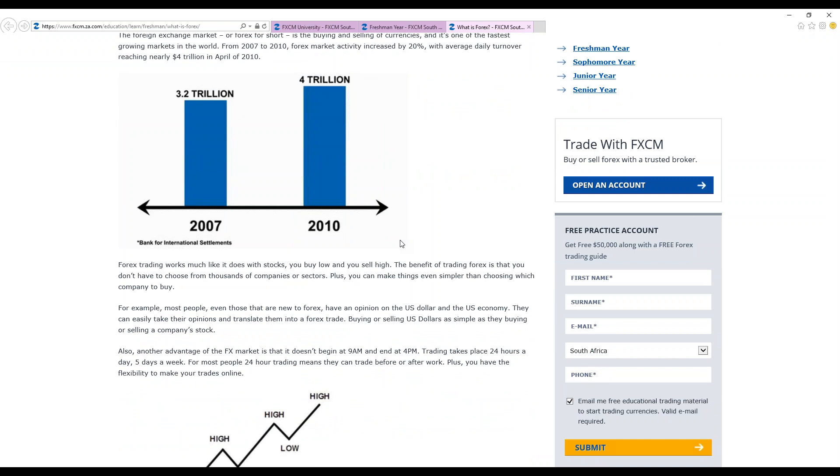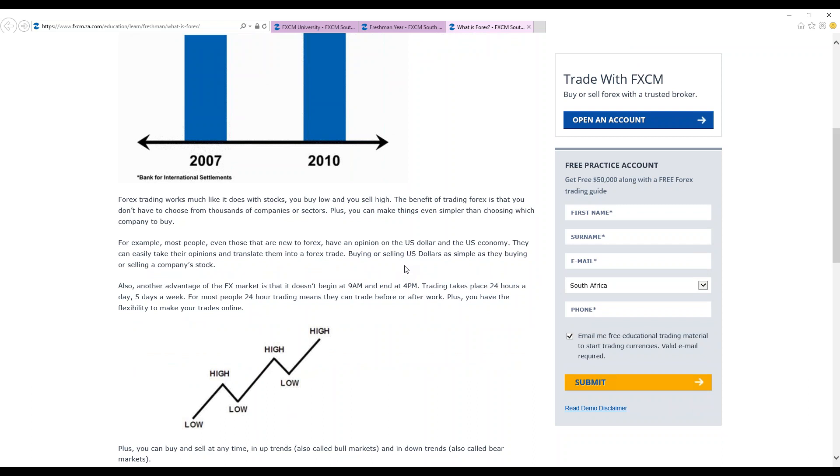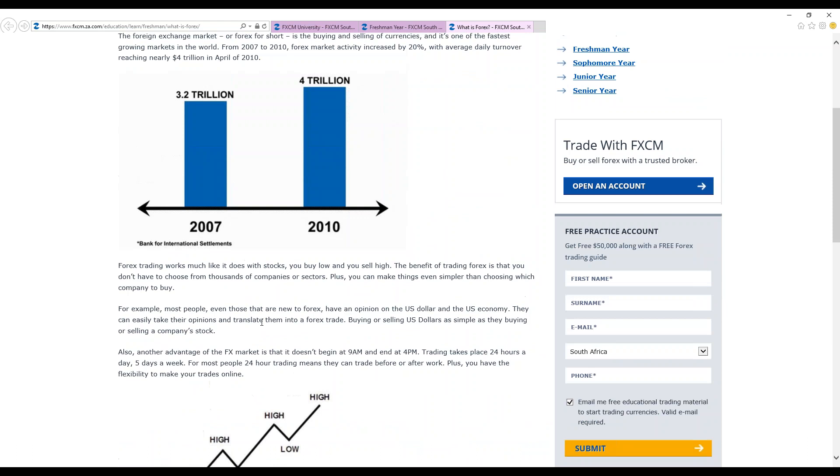Someone maybe has been used to trading stocks. When they look at Forex trading, it works simply the same. You buy low and you sell high. Same principle with Forex. Comparing your Forex market with your equity market, Forex doesn't need you to do a lot of analysis of a company, analyzing the company, its sector, thousands of companies. It's just buying what is there, the currency that is there and selling what is there. Plus you can make things simpler than choosing from which company to buy. You're just buying and selling the type of Forex that you want to buy.